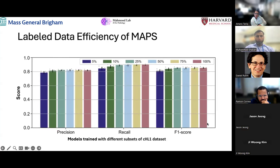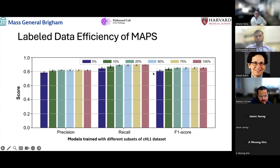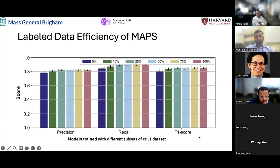Since one of our datasets has very many cells, we investigated how much training data is really needed — training with 5%, 10%, 20%, up to 100% of the training data. There is not much performance difference from 10% to 100%, with only a slight decrease at 5%, suggesting that for large datasets, this method works well even with a fraction of the training data.